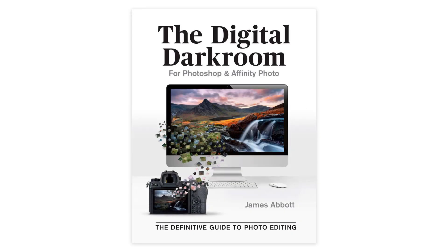Before we get started, my new book, The Digital Darkroom: The Definitive Guide to Photo Editing, is now available. The link to order is in the description.